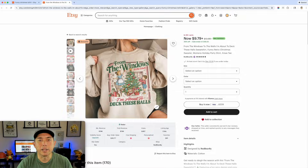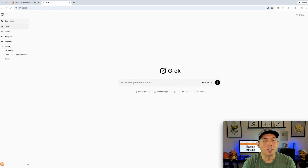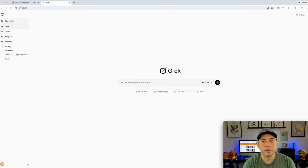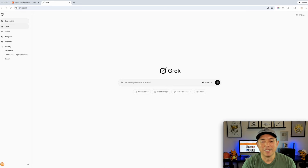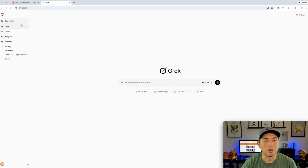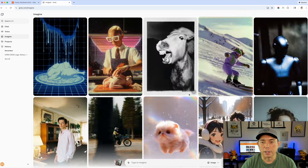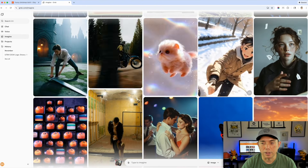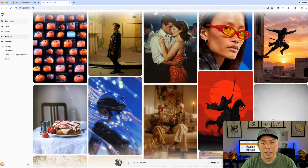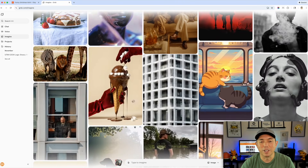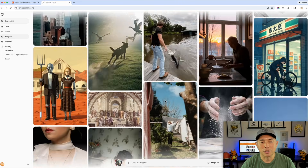Here we are on Grok.com. It's free for a limited amount of graphics — not free forever, there is a limit. Hopefully I don't hit the limit in this video. There's chat, voice, and image — 'imagine' is the one we're going to use; you can also hit 'create image' here. Let me show you the things Grok can do: it does photo-realistic stuff, cartoon, and videos, so any of the things we create you can also make as videos.